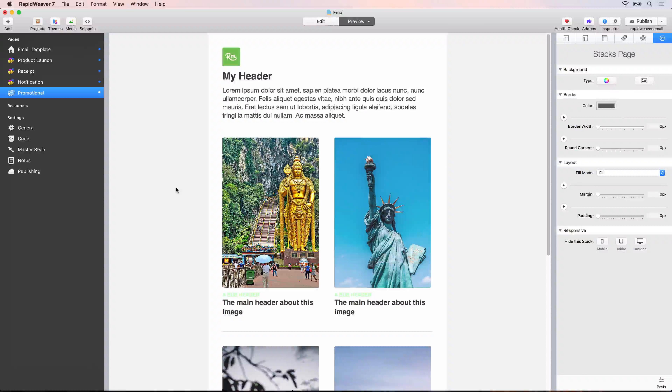In this video we're going to look at how we can export this promotional email from RapidWeaver and create a template for it inside of MailChimp.